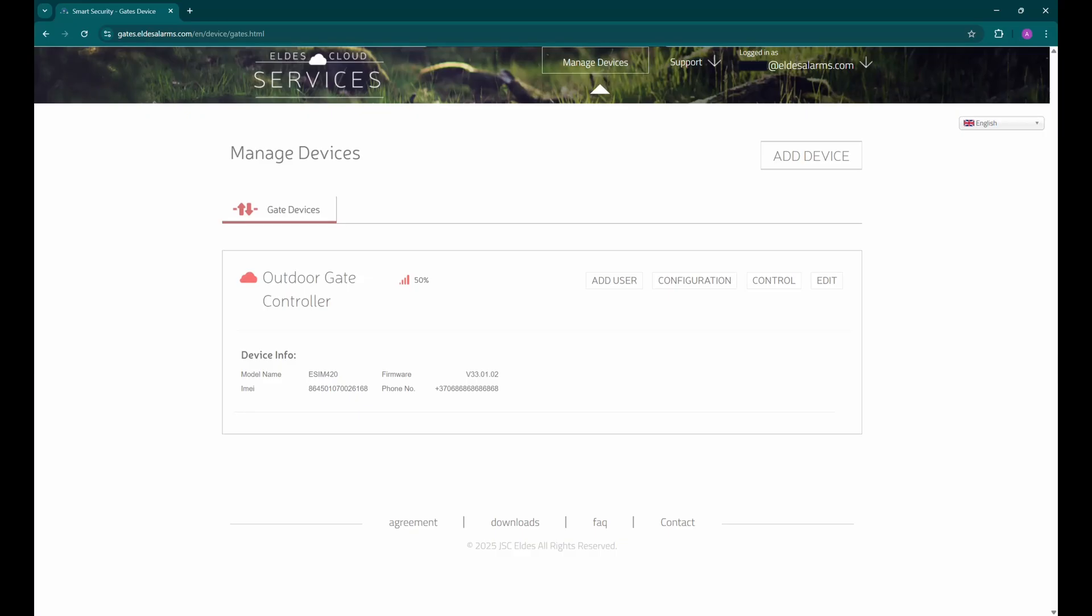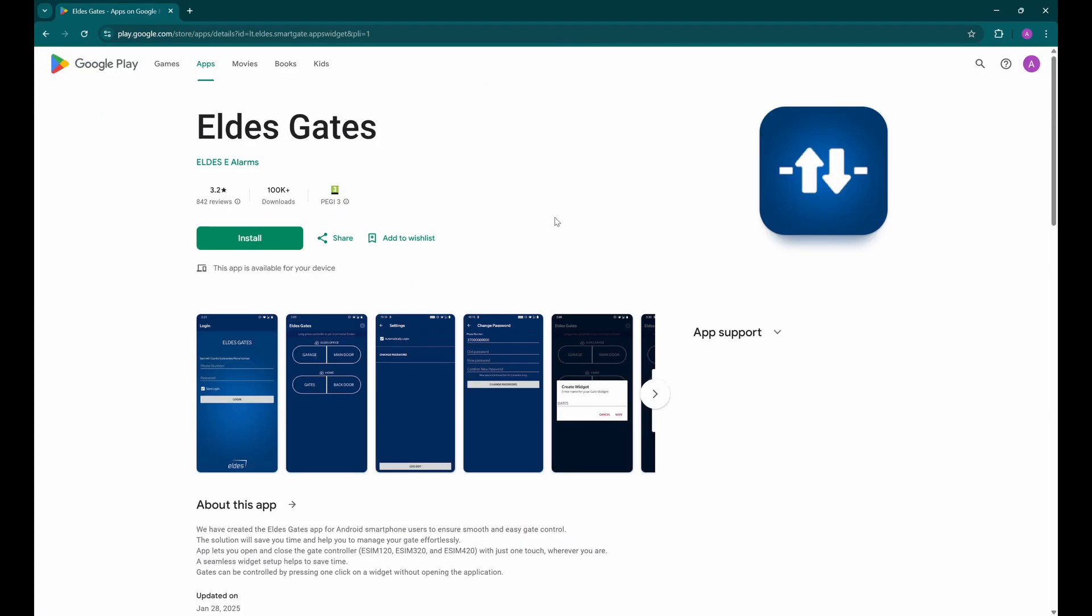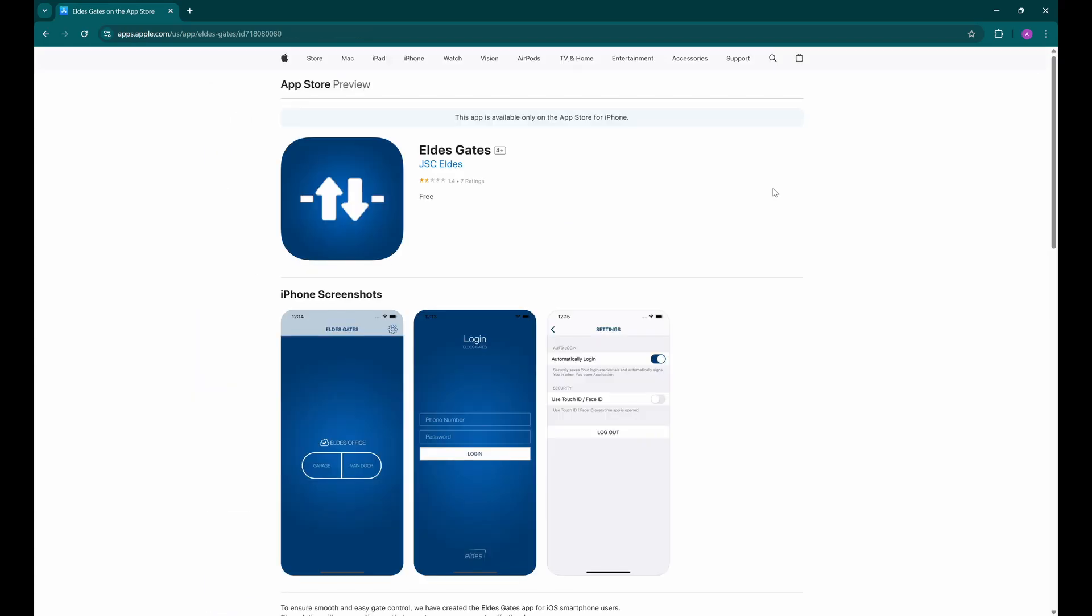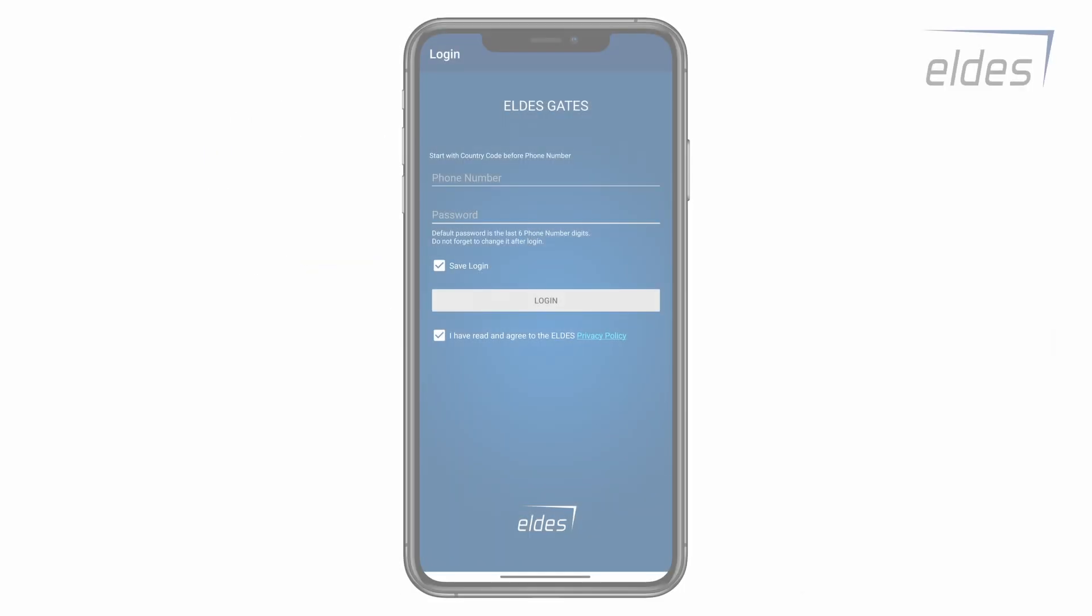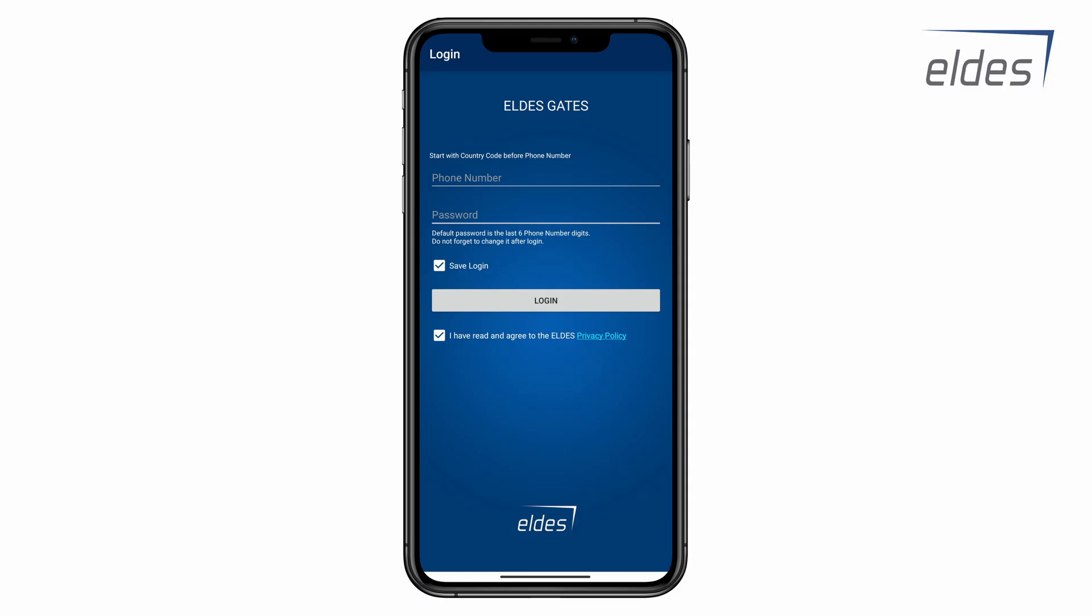Now all we need to do is prepare the smartphone application so we can control the gates. Download the eldest gates application from the Google Play Store or Apple App Store. After the installation is complete, open the application and enter the user phone number that is added to the device database. The phone number must be entered in international format without the plus sign. Enter the password, which by default is the last six digits of your phone number. Don't worry, the eldest gates application binds the user account to the phone itself, so no one else will be able to log in using your account. If needed, the password can be changed on the gates cloud website. Now press login.